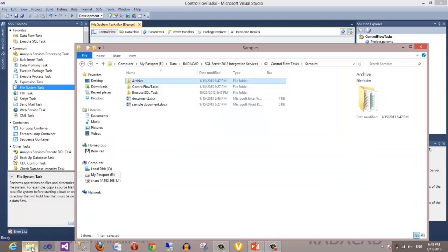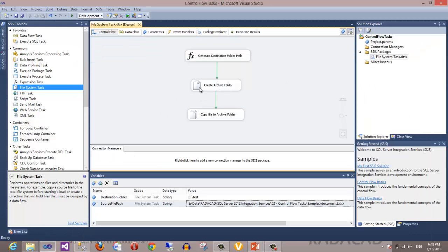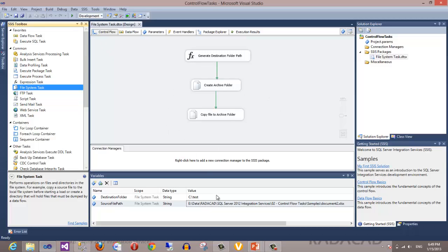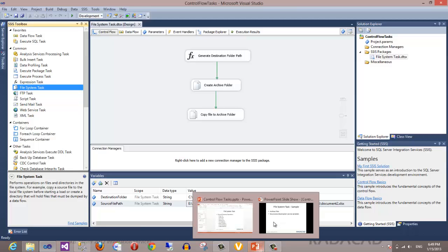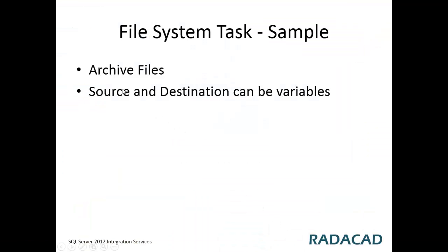This solution can be extended with a looped structure to loop around all files in the source folder and archive all of them. I will continue this sample in a future video about the For Each Loop structure, showing how to use variables and expressions for dynamic archiving. This was a sample of the file system task for archiving a single file using expressions and source/destination variables.